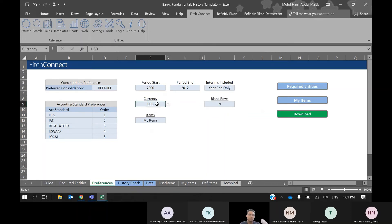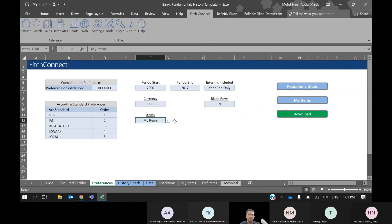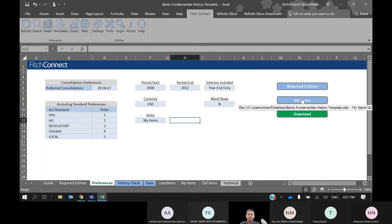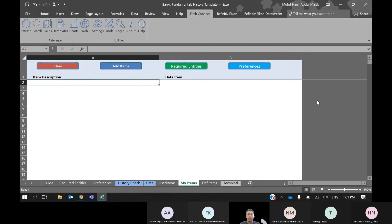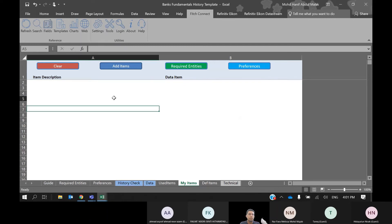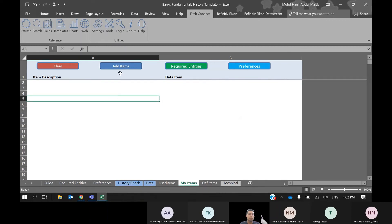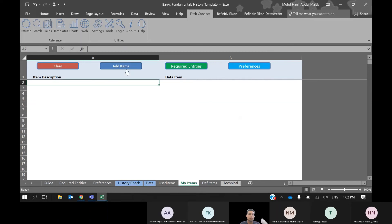Currency: US dollar. For the variable, click My Item — this brings you to the My Item tab. This is where you select variables for your data. Click Add Item. To get the variable list, go to Fields.